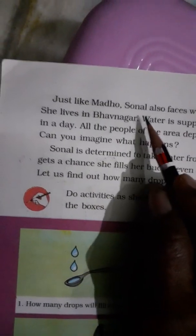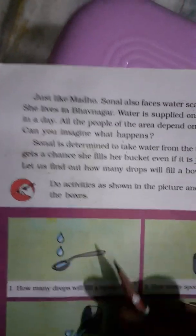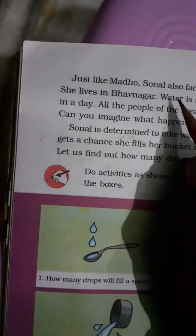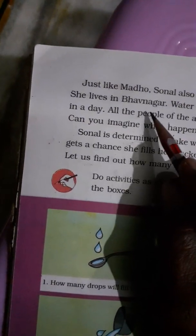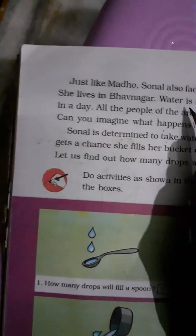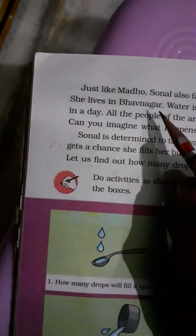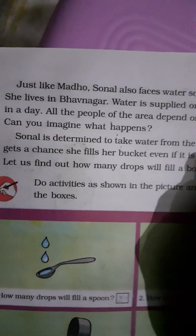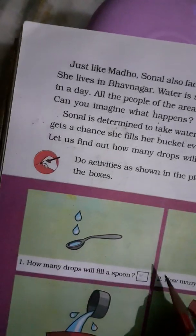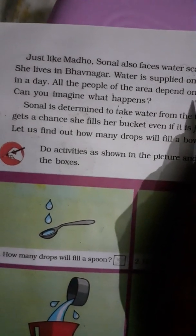Just like Madhu, Sonal also faces water scarcity in her house. Madhu की तरह, जिस तरीके से Madhu को पानी की कमी का सामना करना पड़ता था, उसी तरीके से Sonal भी पानी की कमी का सामना करती है. She lives in Bhavnagar — वो Bhavnagar में रहती है. बच्चों, Bhavnagar एक गुजरात में शहर है. Water is supplied only for half an hour in a day, and all the people of the area depend on only a single tap.